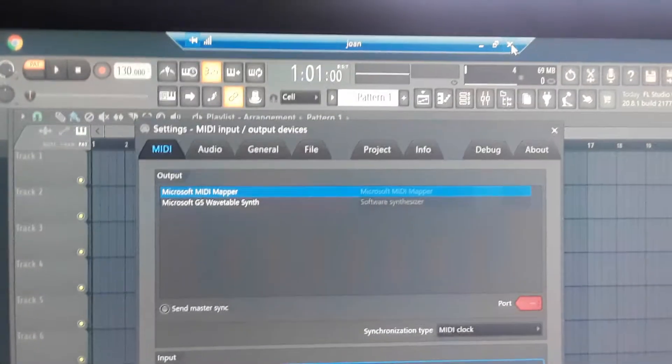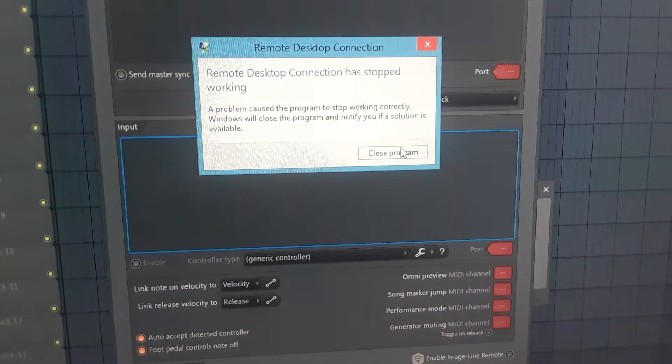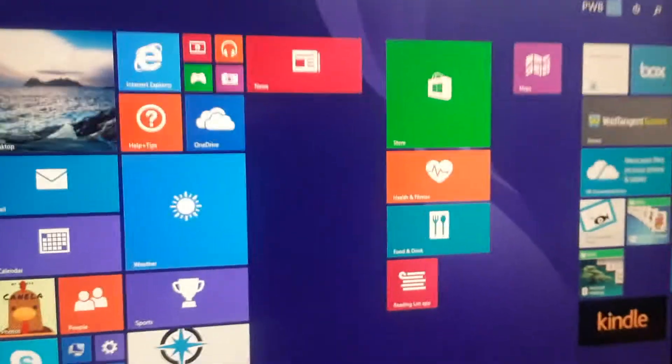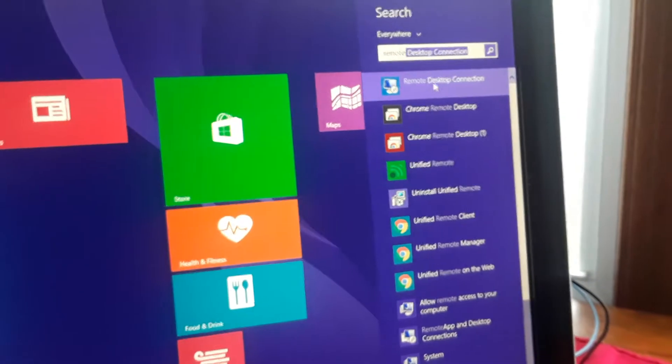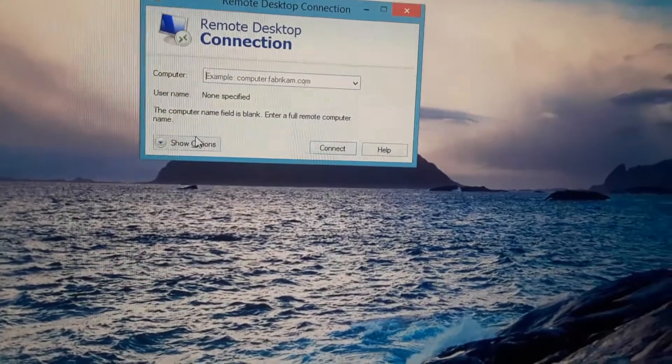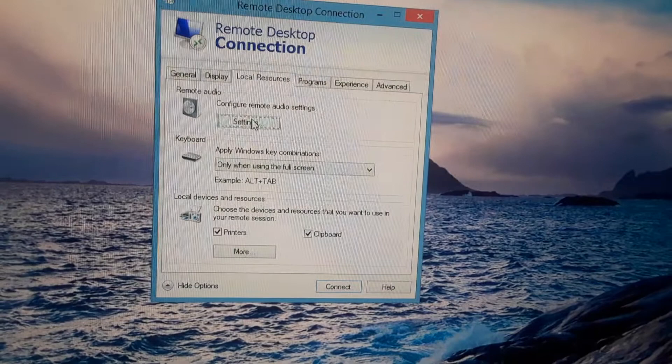MIDI inputs do not work on remote desktop, so we're gonna close this. We're gonna open remote desktop again, go to show options, and look for local resources.